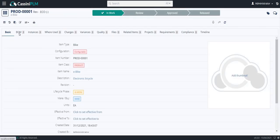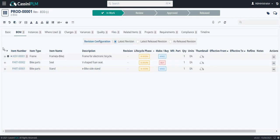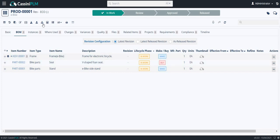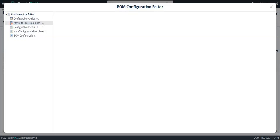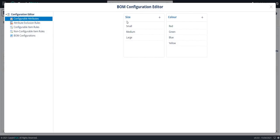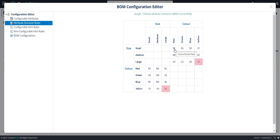Click on BOMs. I have already added the BOM list here. Now, I will click on the BOM configuration editor icon. These are the configurable attributes. Now, in the attribute exclusion rule, I am going to exclude large yellow color and small red color.